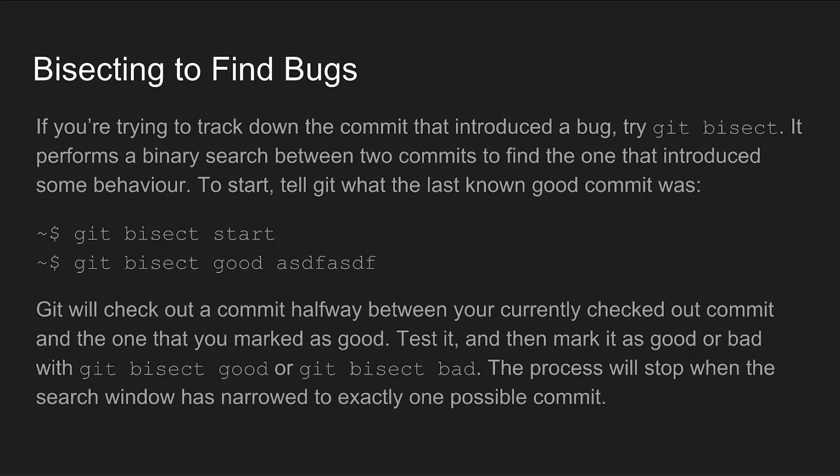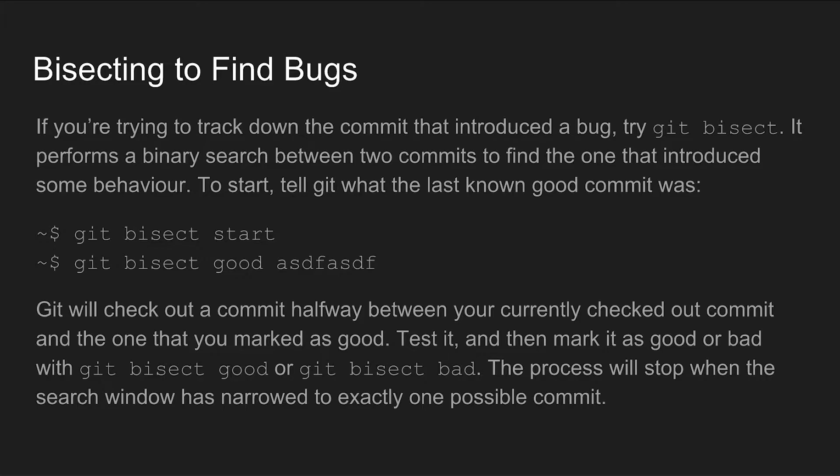No matter how good your team is every piece of software has bugs and tracking them down in a busy repository that accepts a whole bunch of pull requests every single day can be difficult. Git bisect makes this easier. It lets you define a commit that is known to be bad and an earlier commit that's known to be good and it uses a binary search to intelligently select commits within the established range for you to test. Each time it checks out a commit you test it to see if the bug that you're working on is present and then mark that commit is either good or bad. Git bisect will use your feedback to continue the search in the appropriate direction vastly narrowing down the number of commits that you need to manually test.